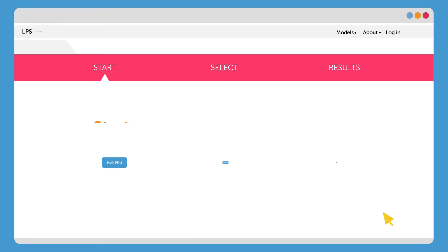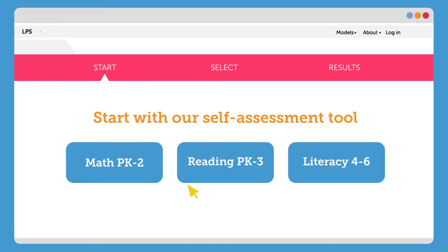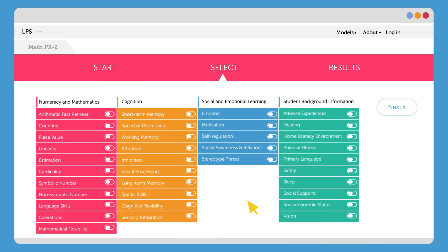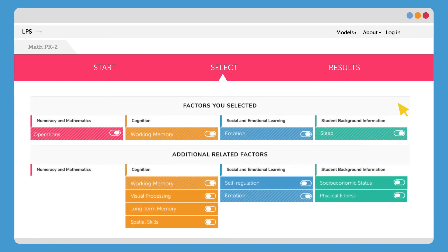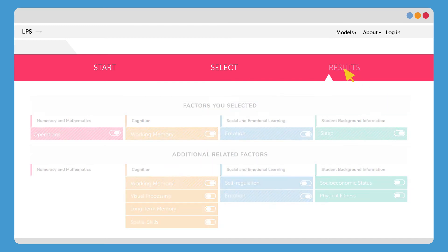For example, if early elementary students are learning math operations with your product, start by selecting that factor. Now you can see that a student's working memory, emotions, and lack of sleep all can affect how well they learn to add or subtract. These critical connections are another way LPS has brought together the research for you.